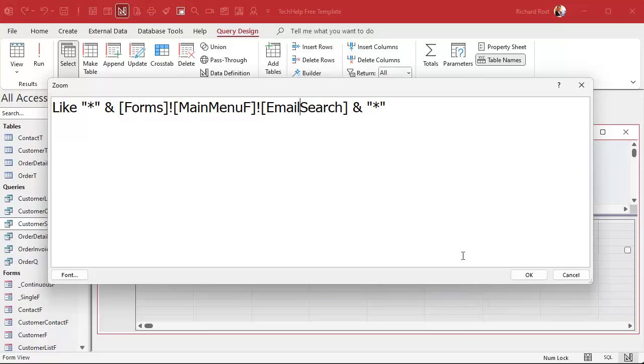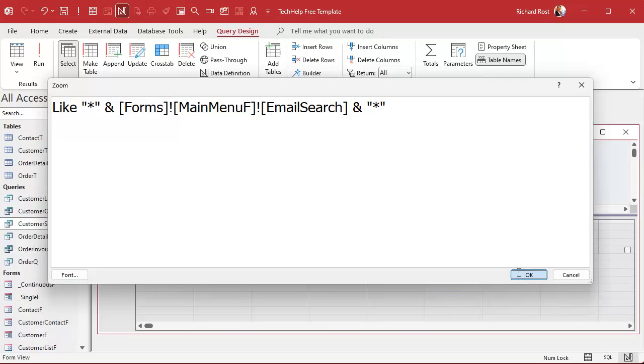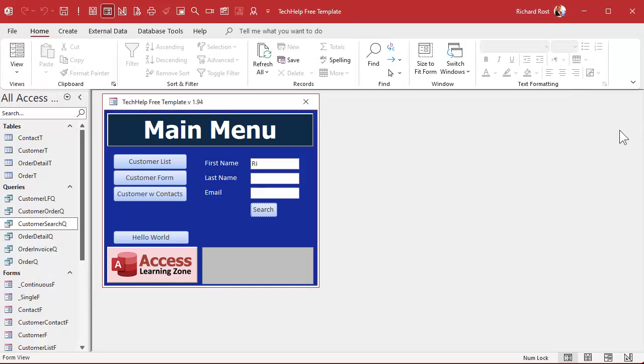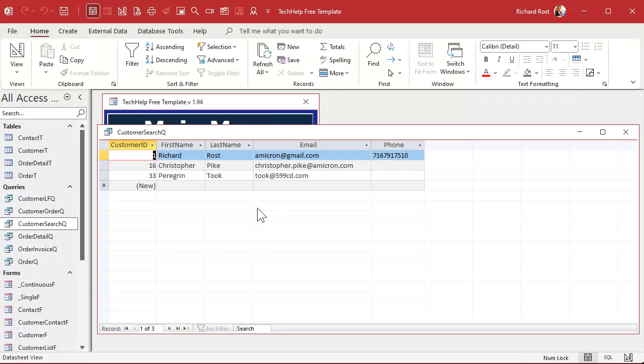Now, fortunately, the way that these wildcards work is if they leave it blank, then you won't have anything to worry about. You're just going to get star star, which is basically show me everything. And that's an AND search. So close that.